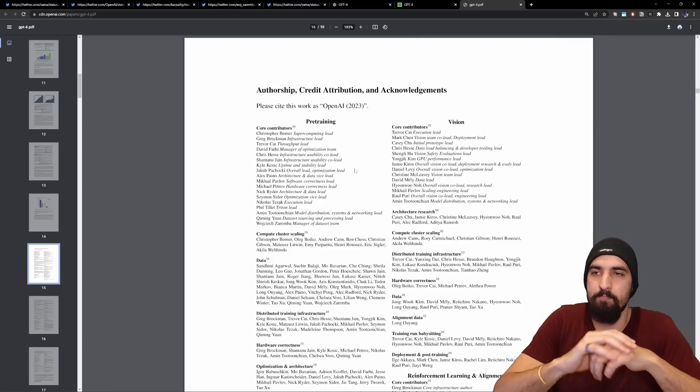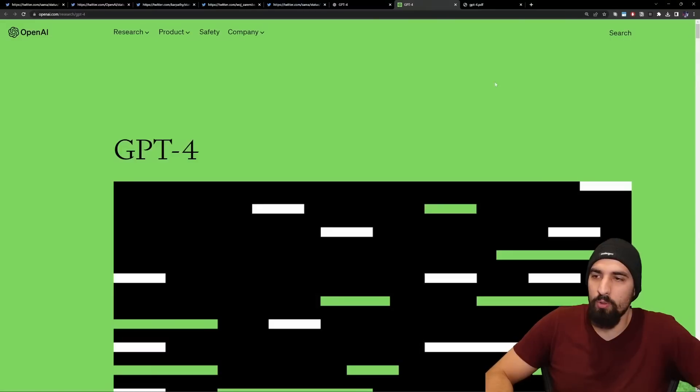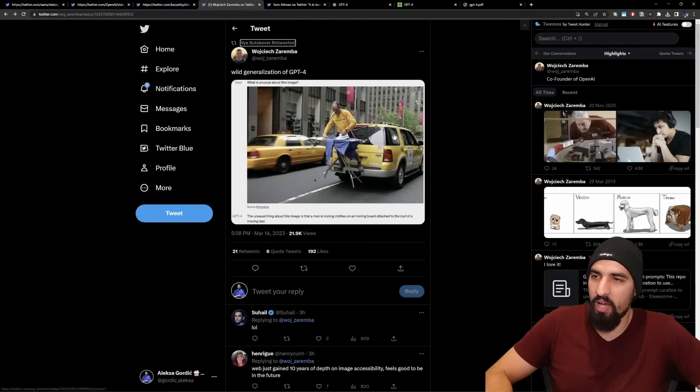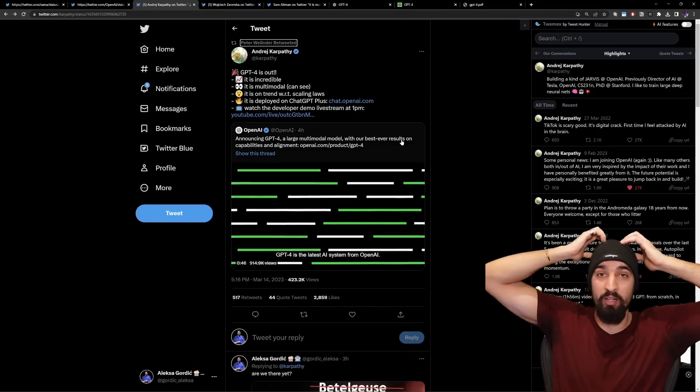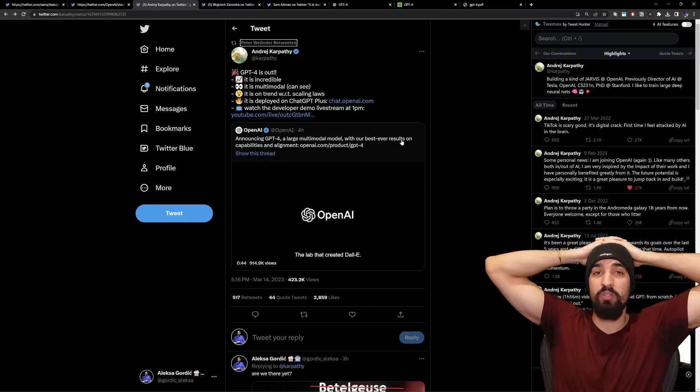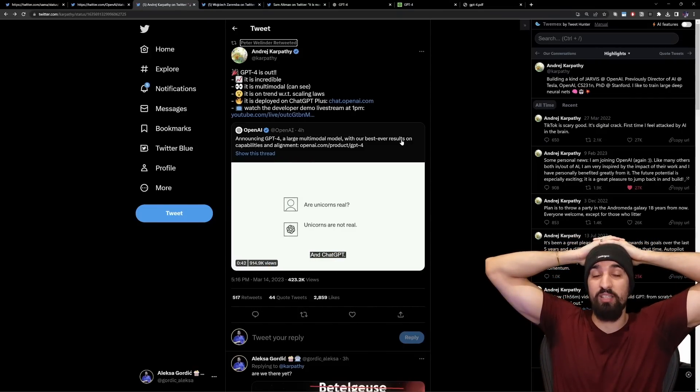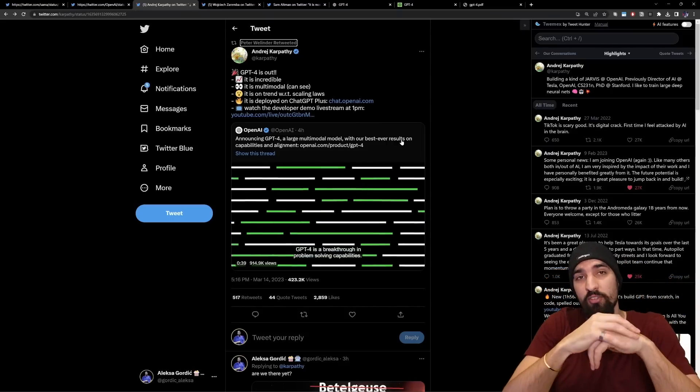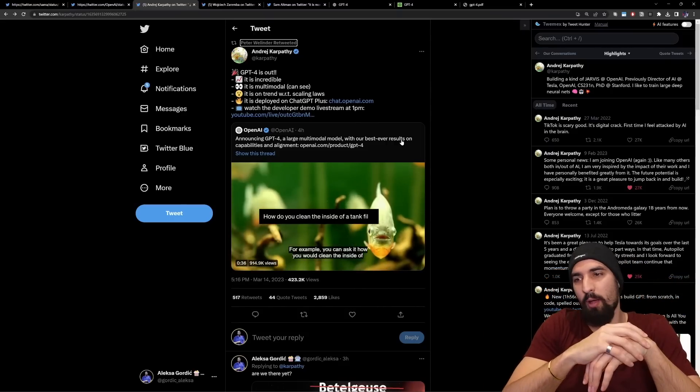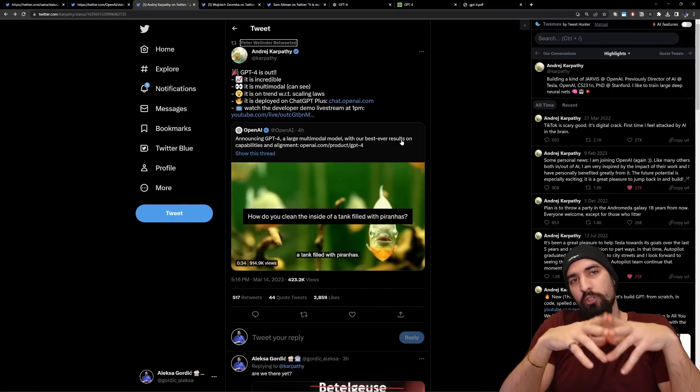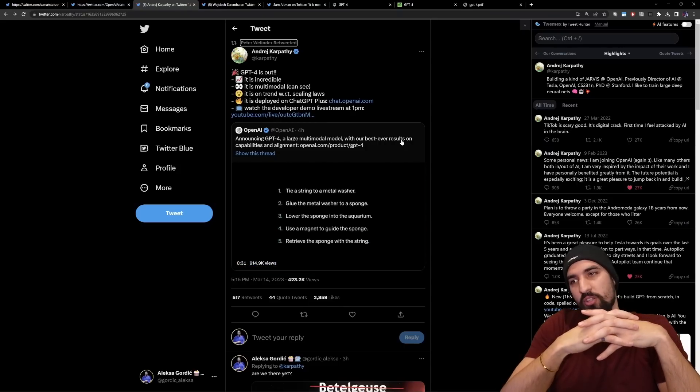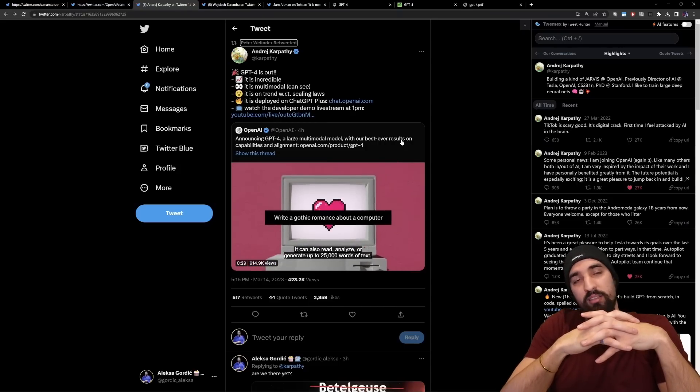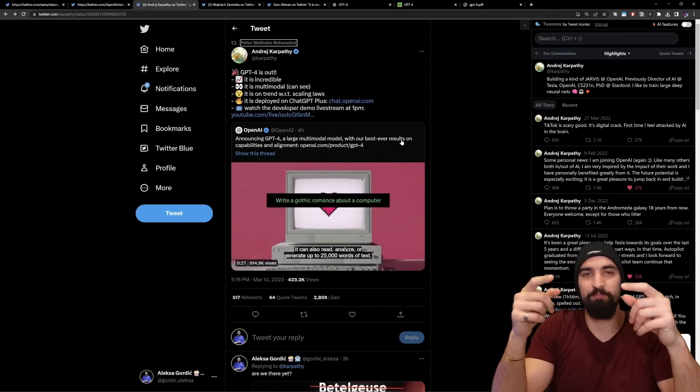Anyhow, guys, hope you liked this video. I'm going to follow the space and see what's going on. I'm looking forward to accessing the API requested. I'm currently on the waitlist myself. So as soon as I get access, I will make a video show you the capabilities of GPT-4. And until next time, bye-bye, guys.